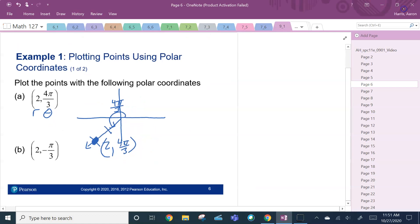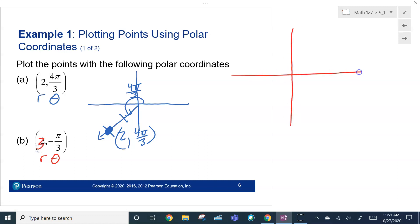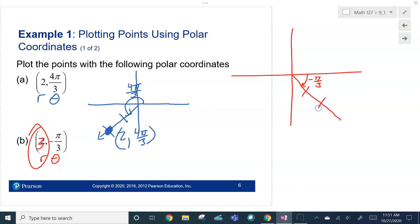Next example: (3, -π/3). We have R and theta. We rotate negative π/3, which is negative 60 degrees. There's our rotation. Then since R is positive 3, I go out 3 units from the pole. So there's our point — R comma theta: (3, -π/3).